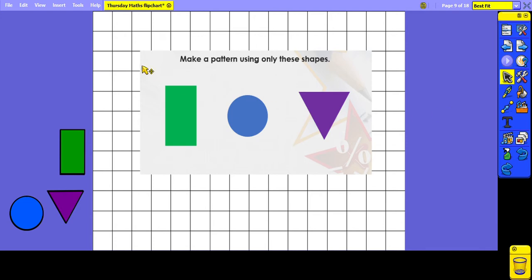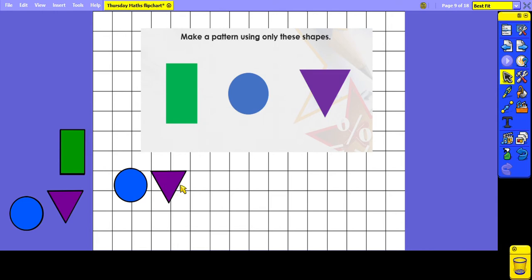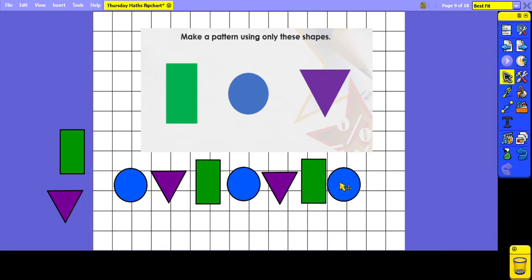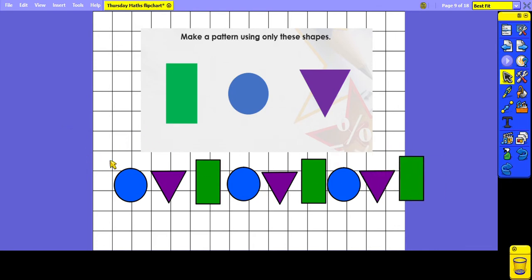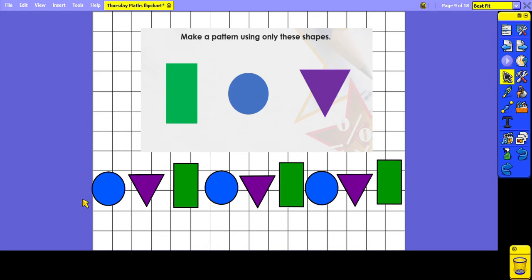For this question, it says make a pattern using only these shapes. So we've got a green rectangle, a blue circle, and a purple triangle. There are quite a few different answers you could have for this question. For my pattern, I'm going to start off with the blue circle, then I'm going to have a purple triangle, and then finally a green rectangle. And because it's a pattern, I'm going to repeat it. So you can see my repeating blocks.